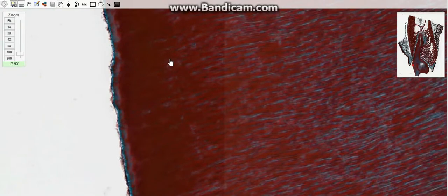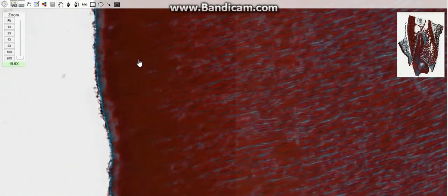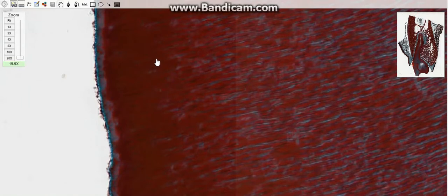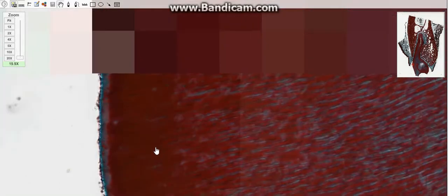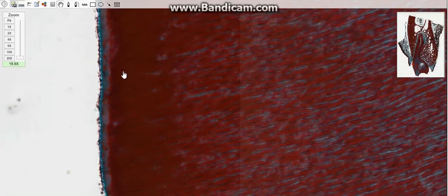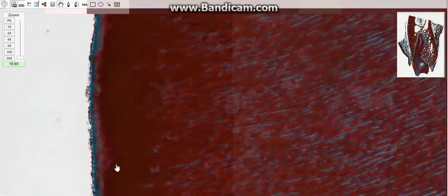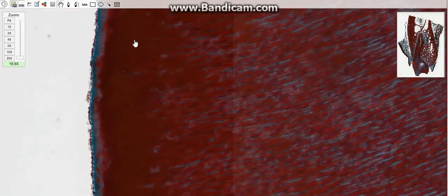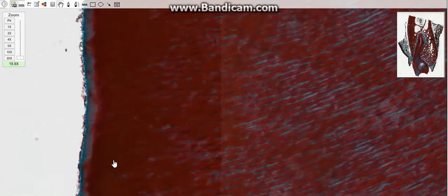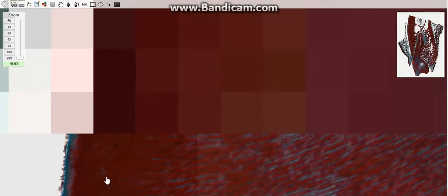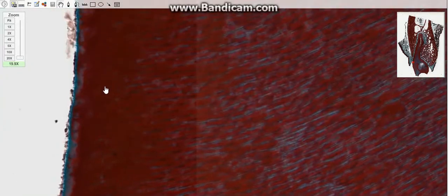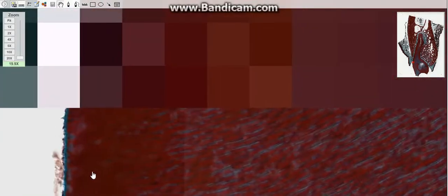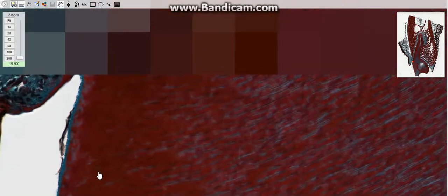The enamel contains elongated enamel rods that are bound together by interrod enamel. Enamel rod is a tightly packed mass of hydroxyapatite crystals in an organized pattern. Enamel rods are found in rows along the tooth, and within each row, the long axis of the enamel is generally perpendicular to the underlying dentin. Both interrod enamel and enamel rods are formed of hydroxyapatite crystals; these differ only in orientation of the crystals.